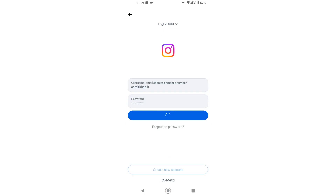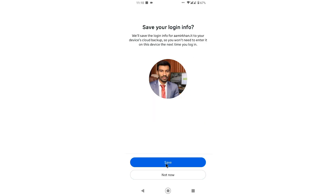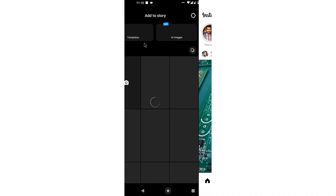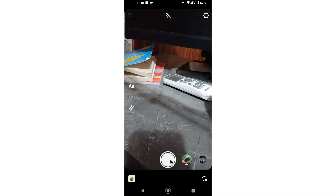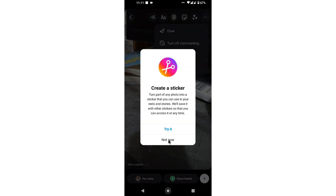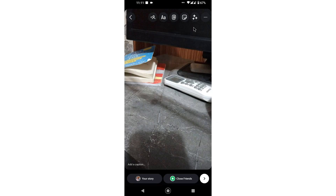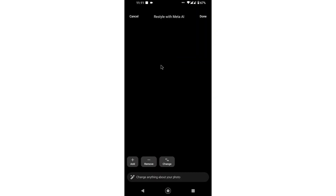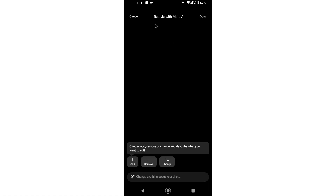I go to the story section and capture a photo. I have just switched to my second Instagram account, and now if I tap on the three lines — I have successfully gotten the restyle feature! Simply tap on it — this is the restyle Meta AI feature.